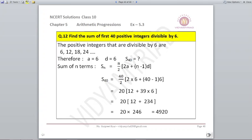Find the sum of first 40 positive integers divisible by 6. We write the multiples of 6: 6, 12, 18, 24 and so on. So A = 6 and D = 6. Using S40 = N/2 × (2A + (N-1)D) with N=40, A=6, D=6, we get S40 = 4920.